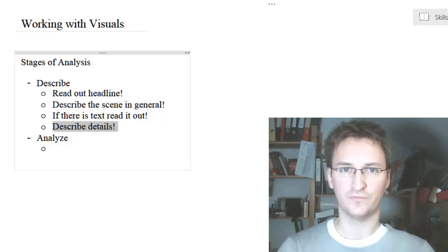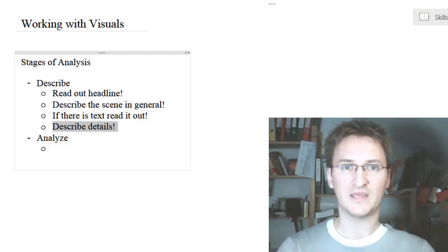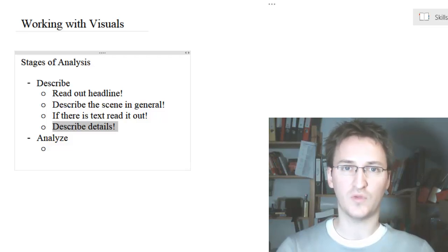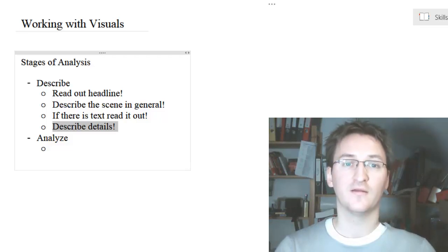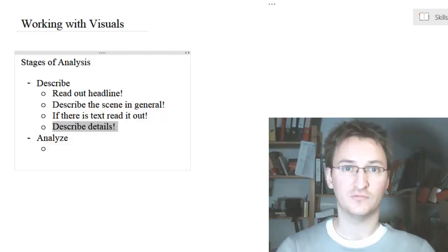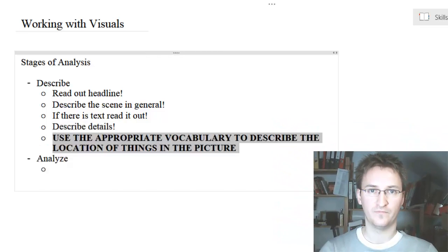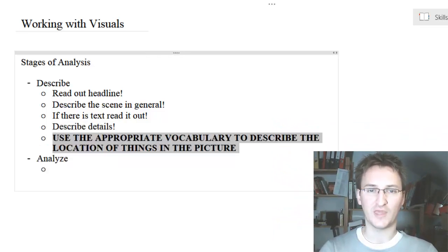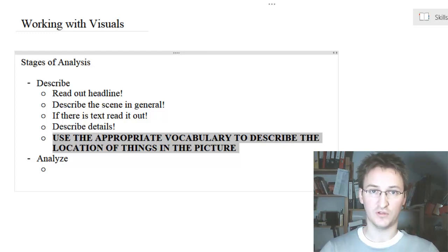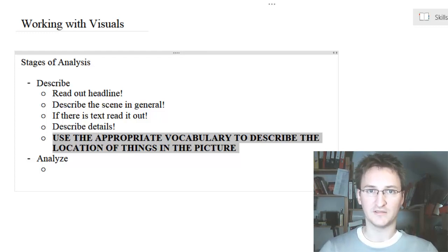Finally, take a look at all the little details that might be within the picture and describe them — they might be important. That already gets us to stage number two, but there is one really important thing you have to take care of all the time: use the appropriate vocabulary to describe the location of things in the picture. This is what you're going to learn in this segment.